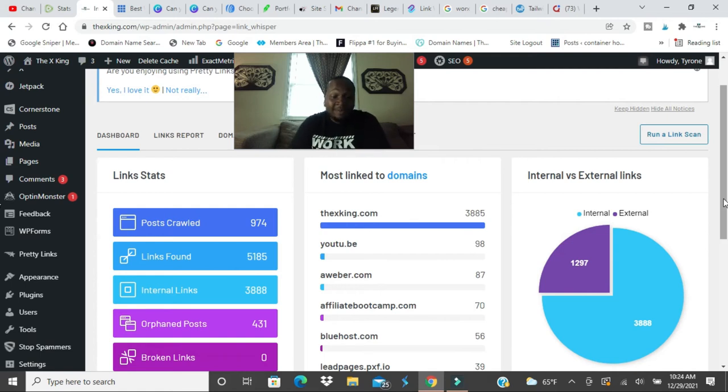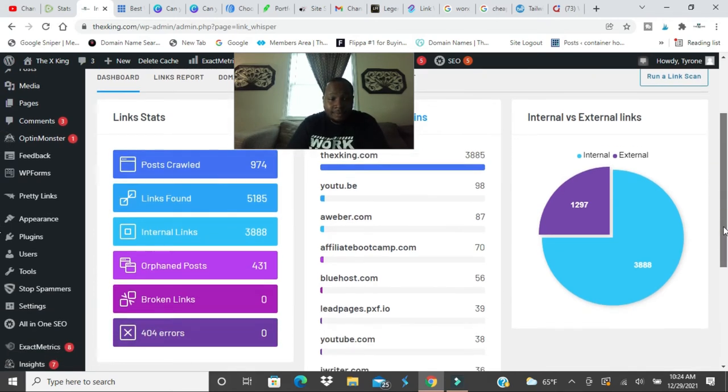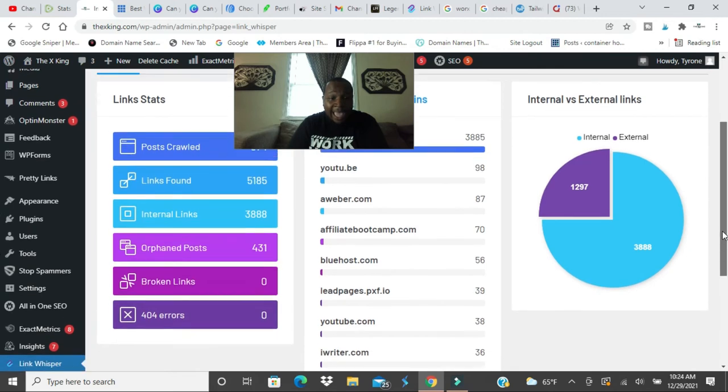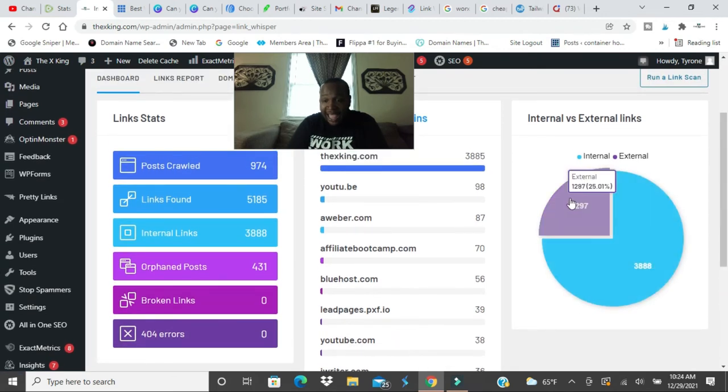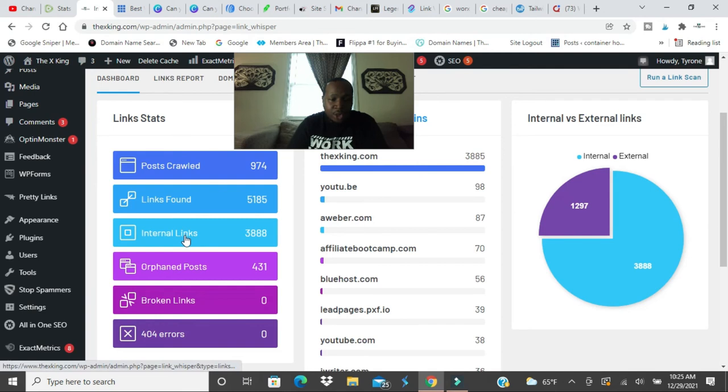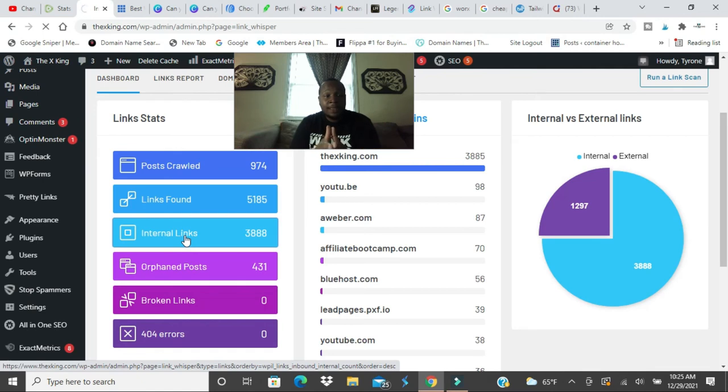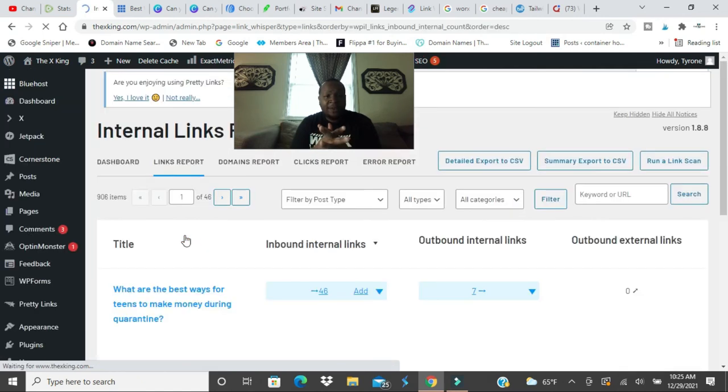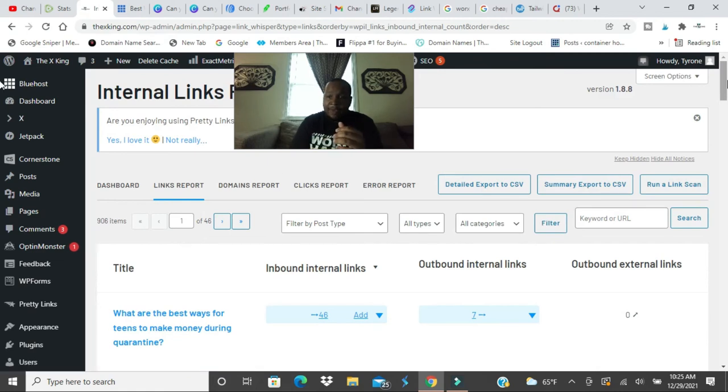As you see, 74 percent are internal links, I have only 25 percent external links. I don't do too many external links but if you want to do more you can. You can click on that and look at the external links that you've been using. I would definitely use external links and you can add certain links as well.